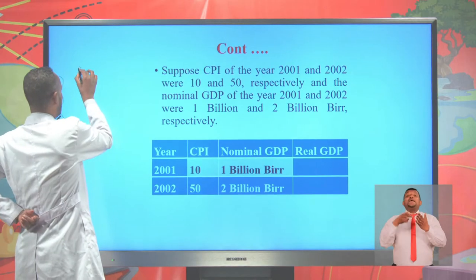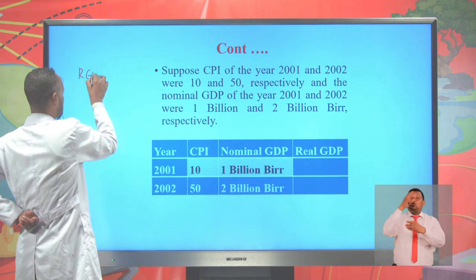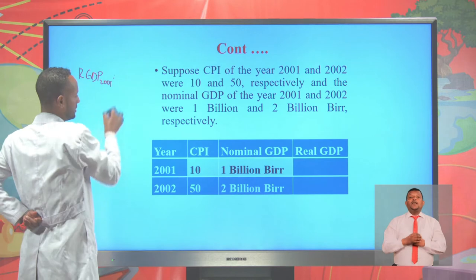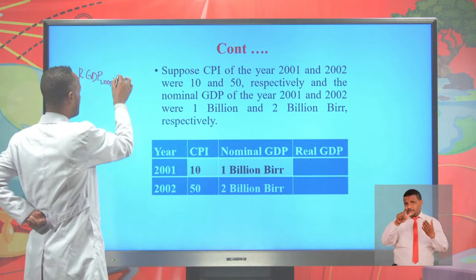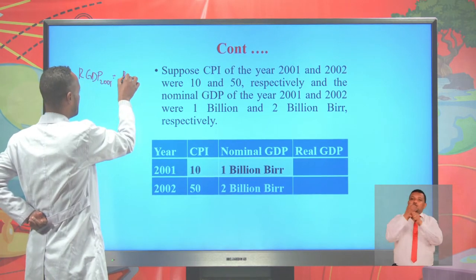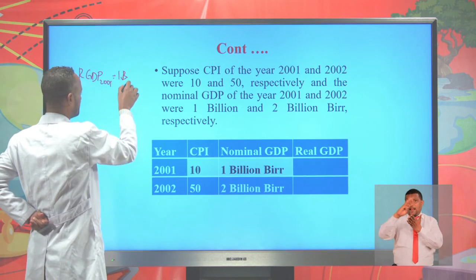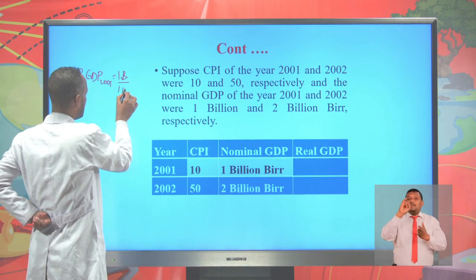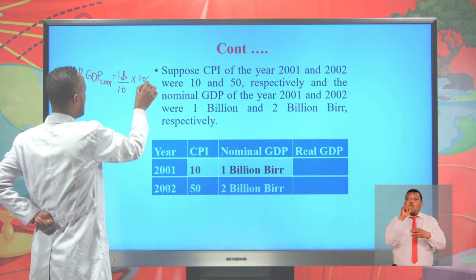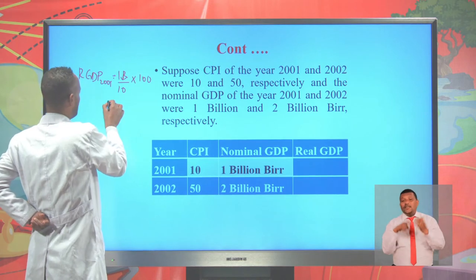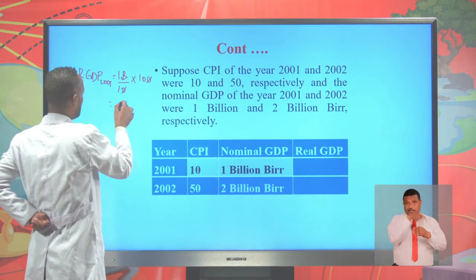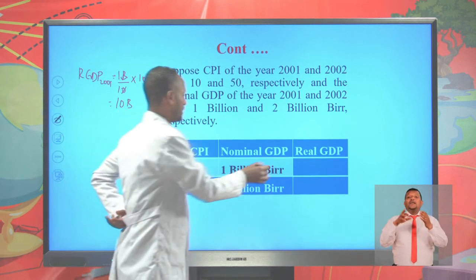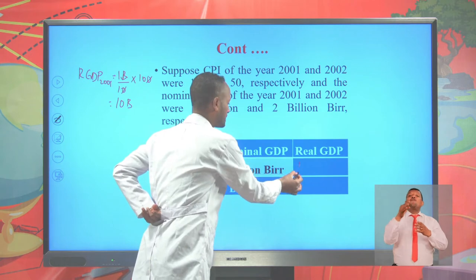The real GDP in the year 2001 is calculated as: nominal GDP of 2001, which is 1 billion, divided by the consumer price index of 10, multiplied by 100. When we simplify, we are left with 10 billion. So the real GDP of the year 2001 is 10 billion.